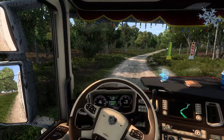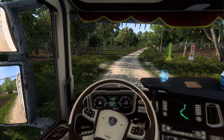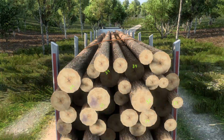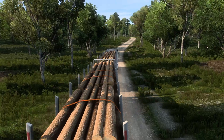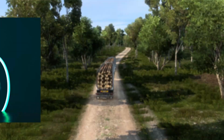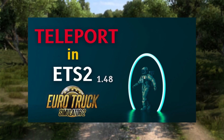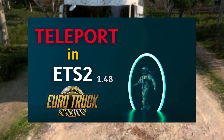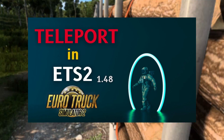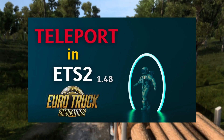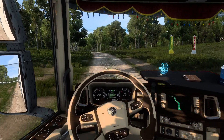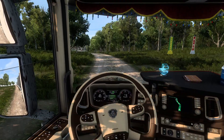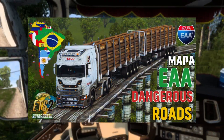Stay safe as you browse through different websites to download mods. To see how you can activate the free camera and teleport in ETS2, you can watch this video. And to see my trip in South America on Mapa EAA, you can watch this video right here.